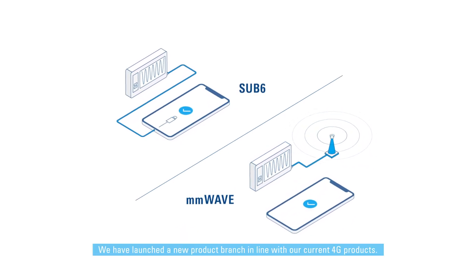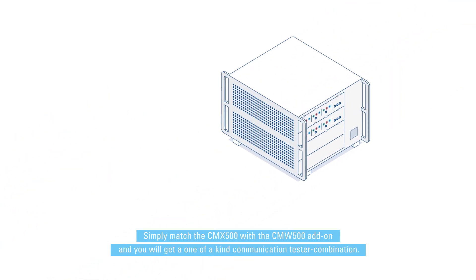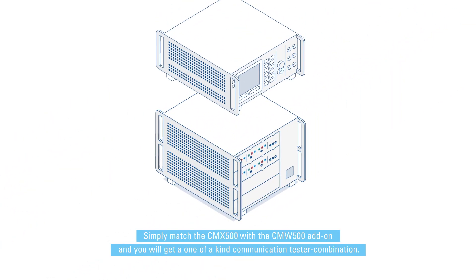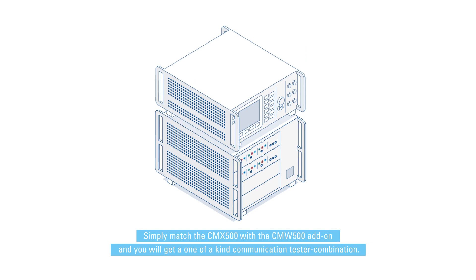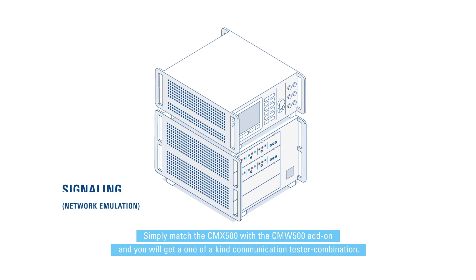We have launched a new product branch in line with our current 4G products. Simply match the CMX 500 with the CMW 500 add-on and you will get a one-of-a-kind communication tester combination.